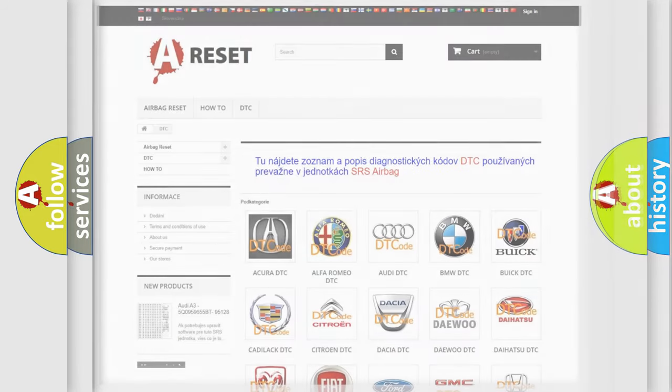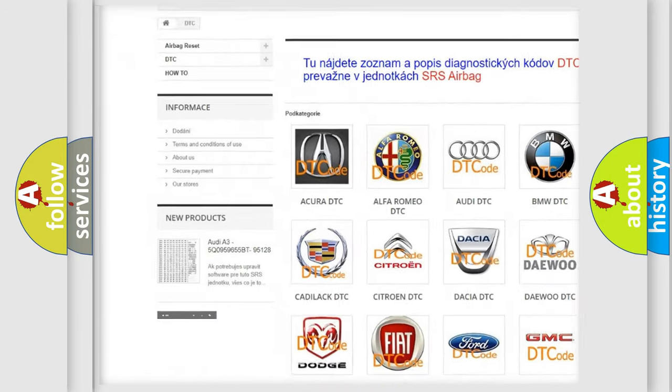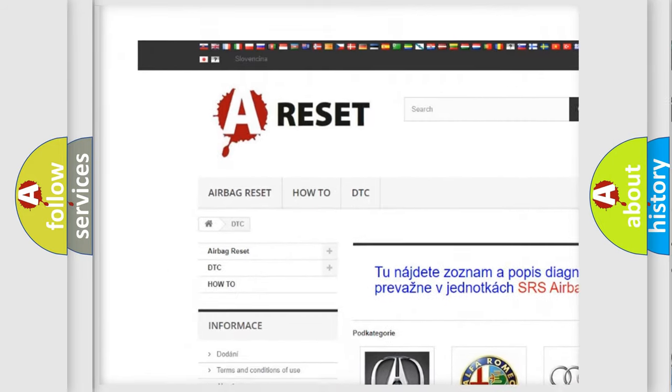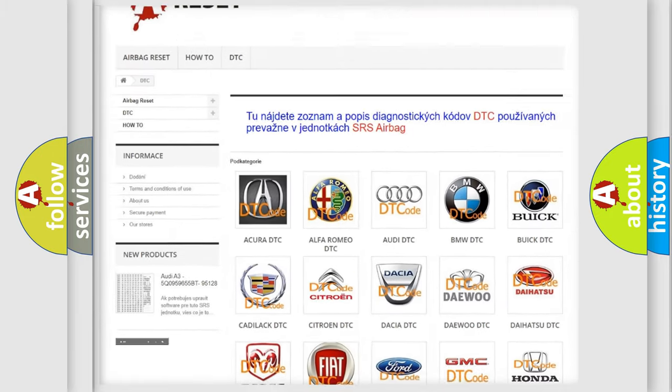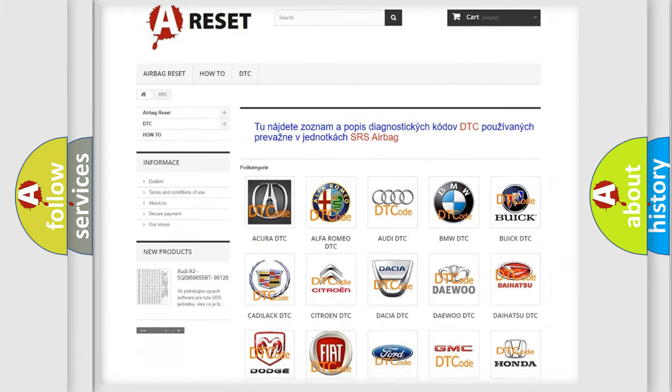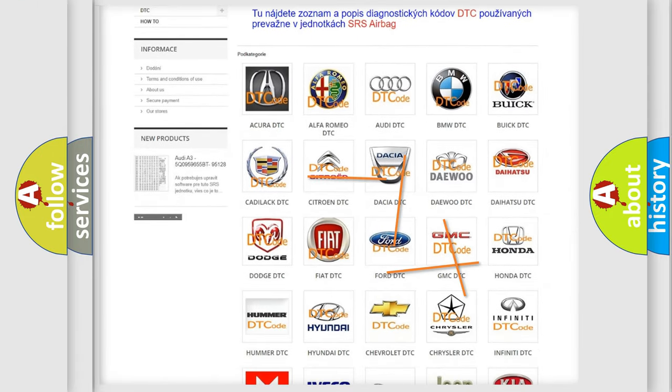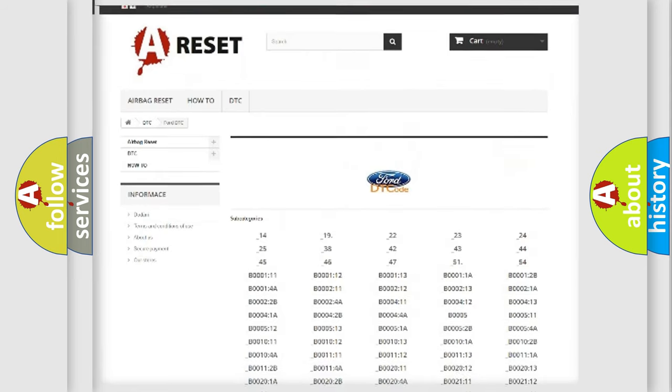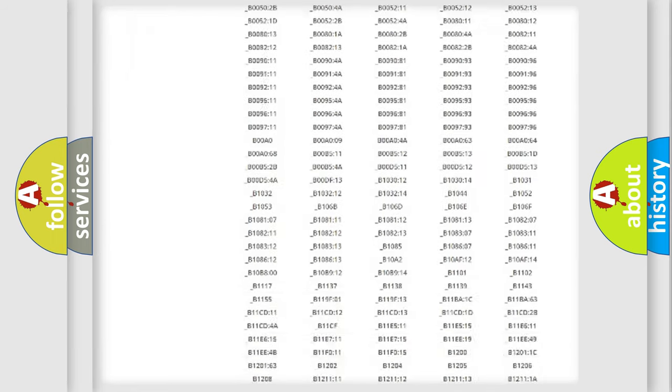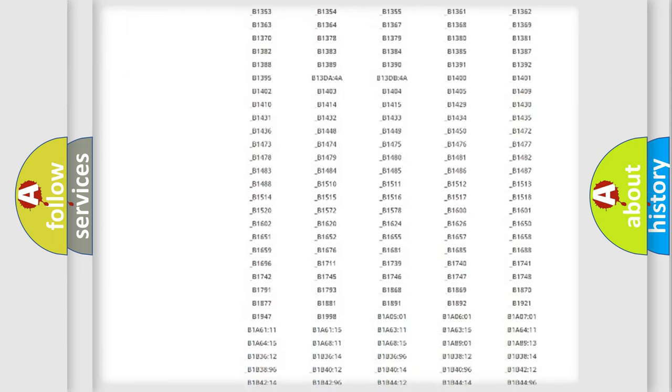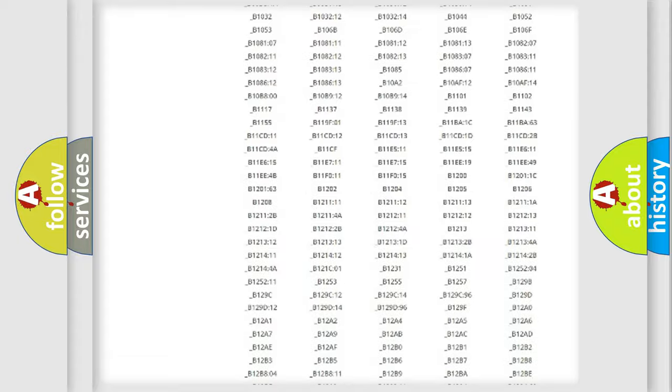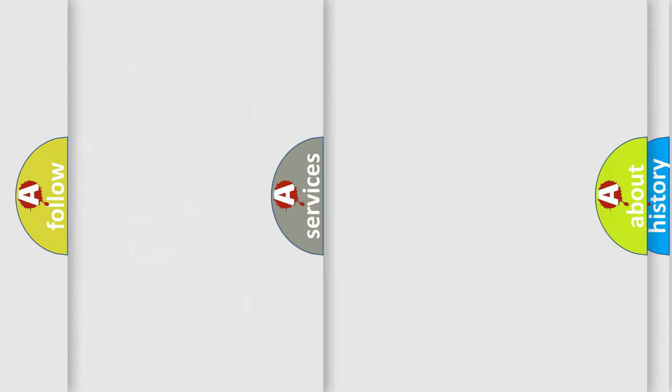Our website airbagreset.sk produces useful videos for you. You do not have to go through the OBD2 protocol anymore to know how to troubleshoot any car breakdown. You will find all the diagnostic codes that can be diagnosed in Infinity vehicles, and many other useful things.